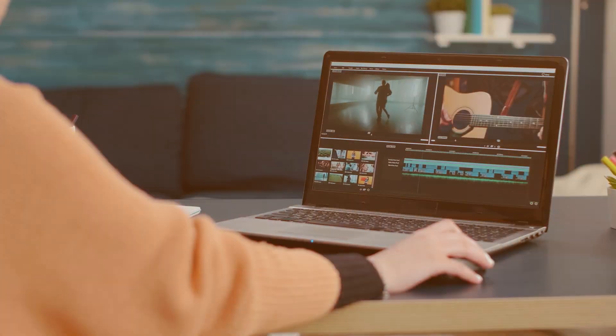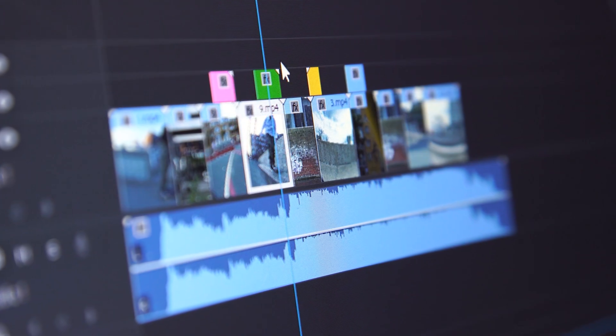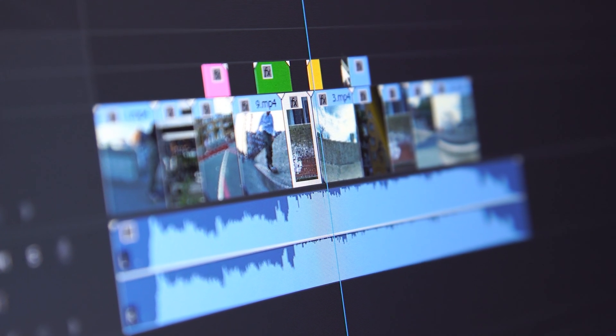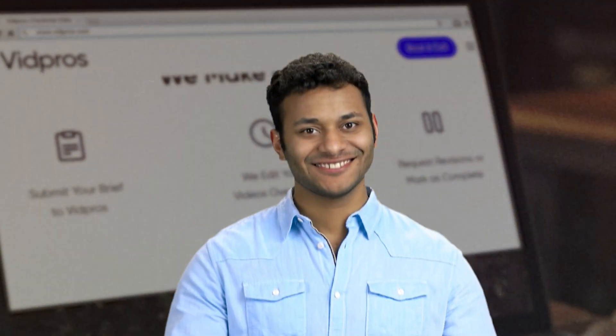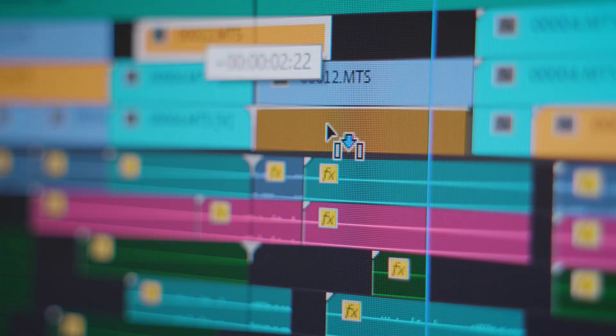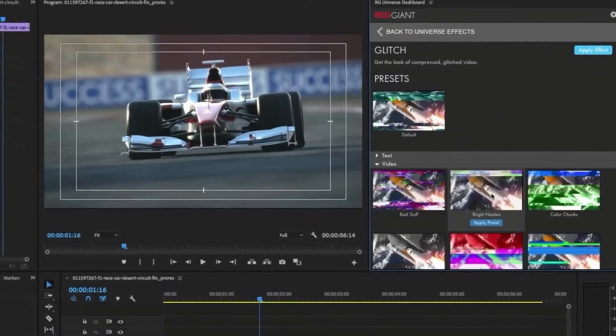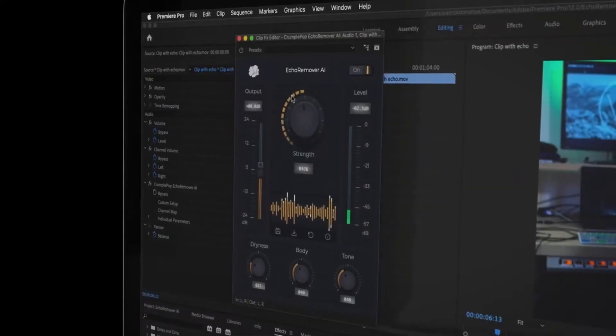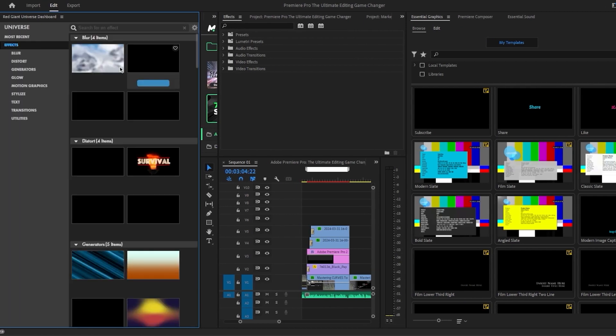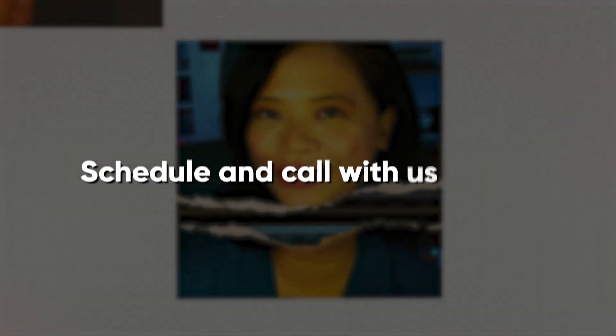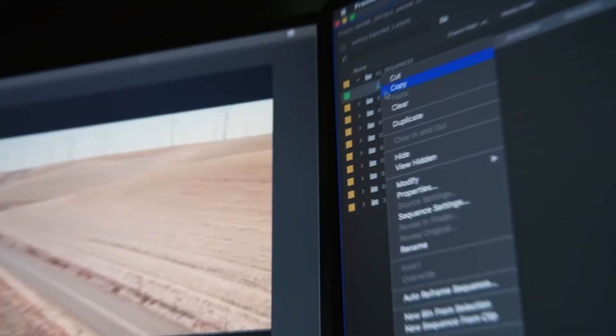And as you're considering taking the next step in your video editing journey, know that VidPros is here to offer a helping hand. We're all about streamlining the intricacies of video editing to create a more productive workflow for you. So schedule a call with us today and join us in crafting quality in every frame.